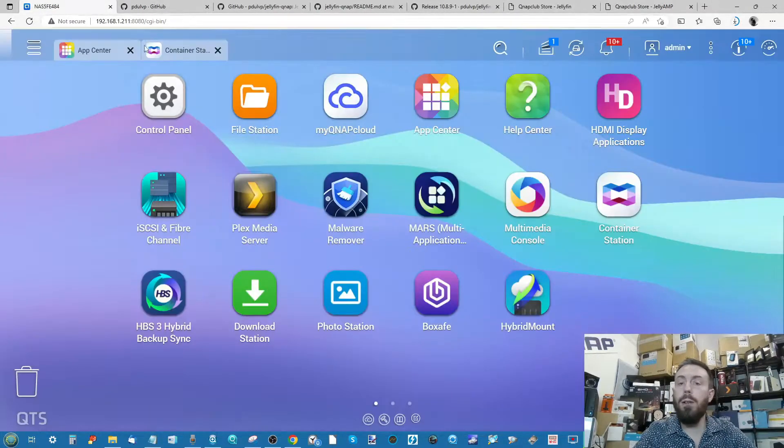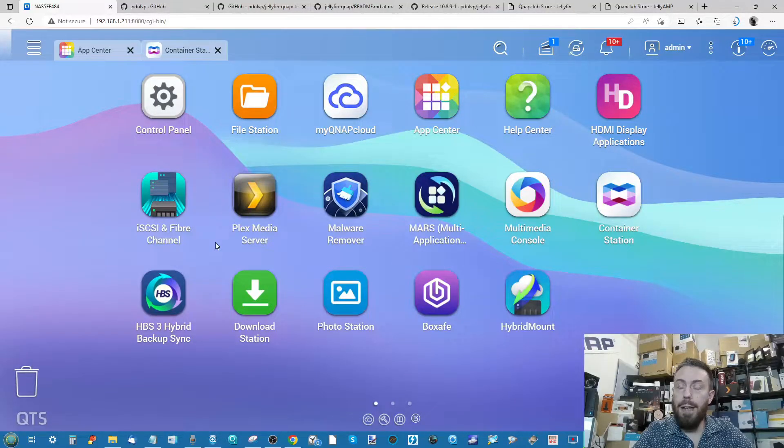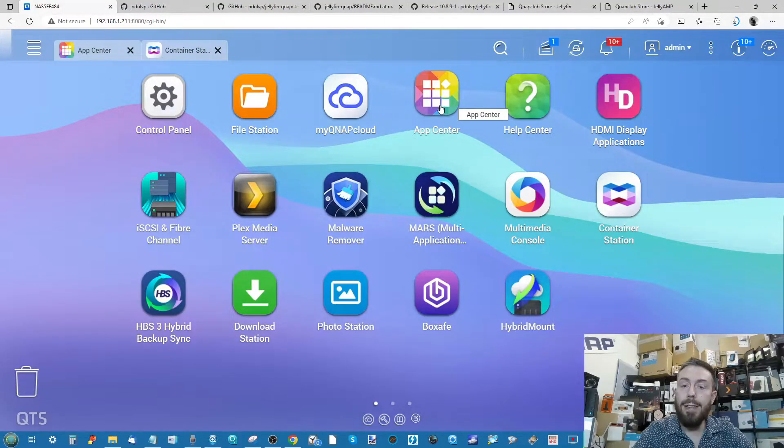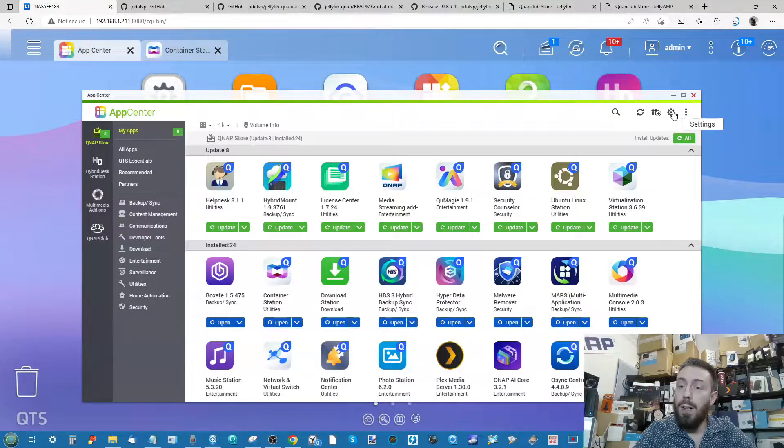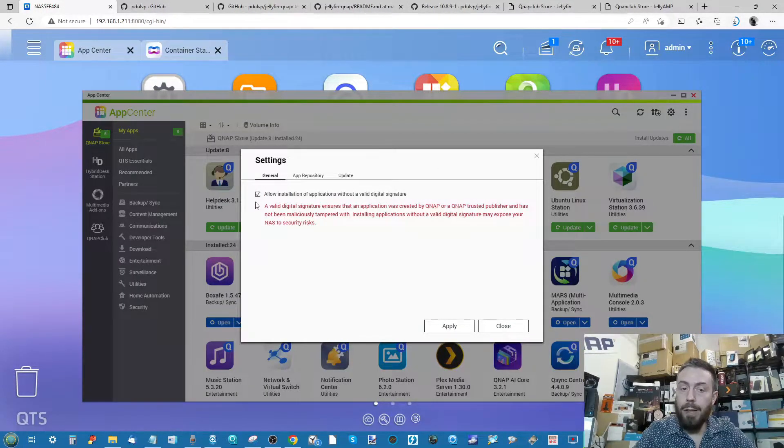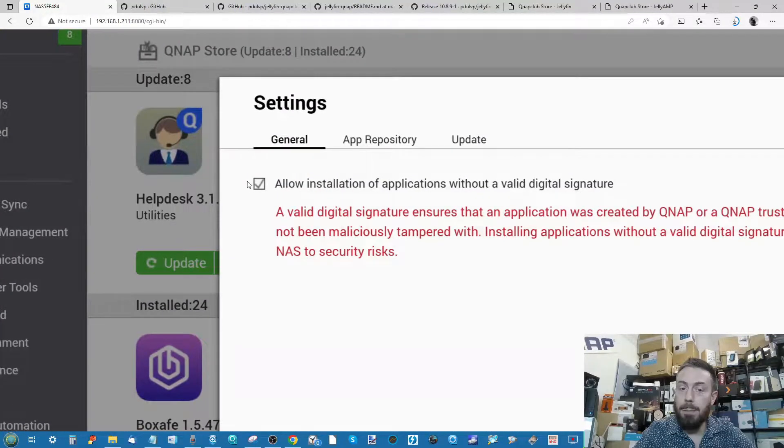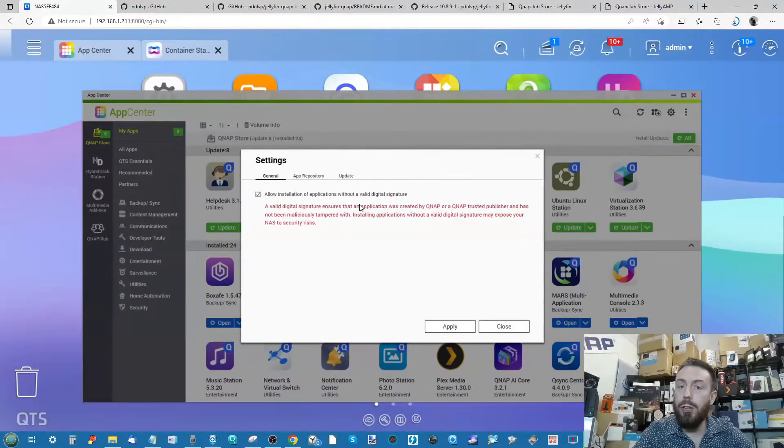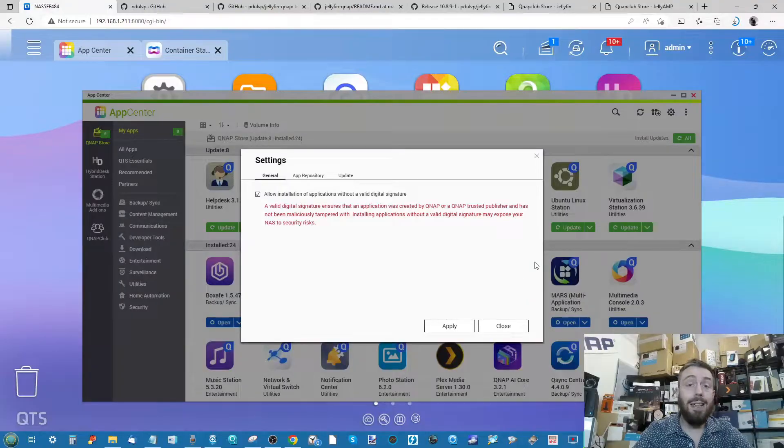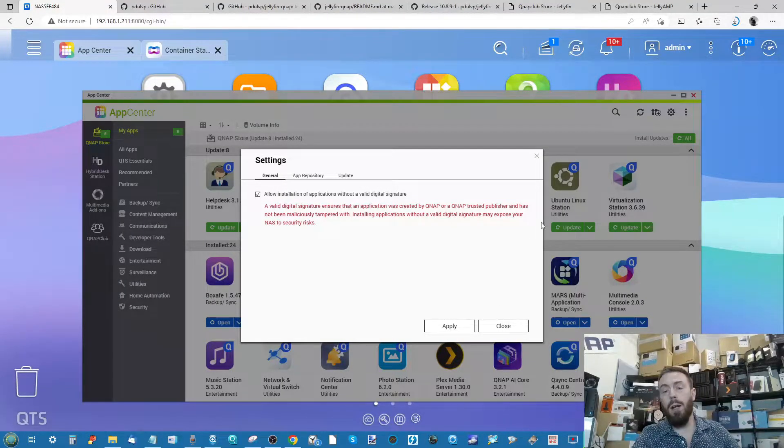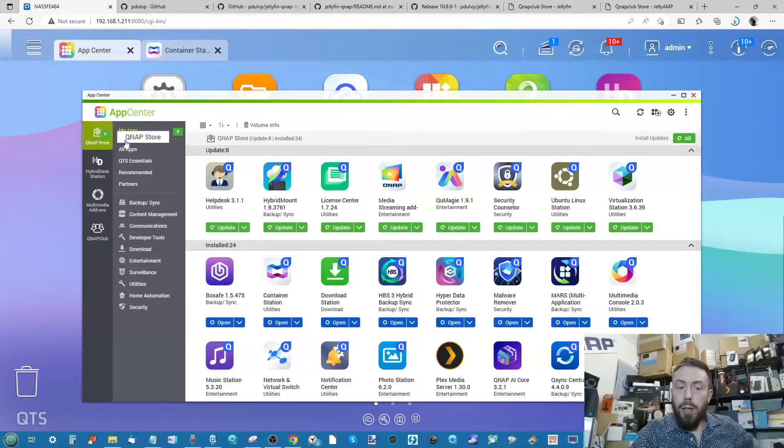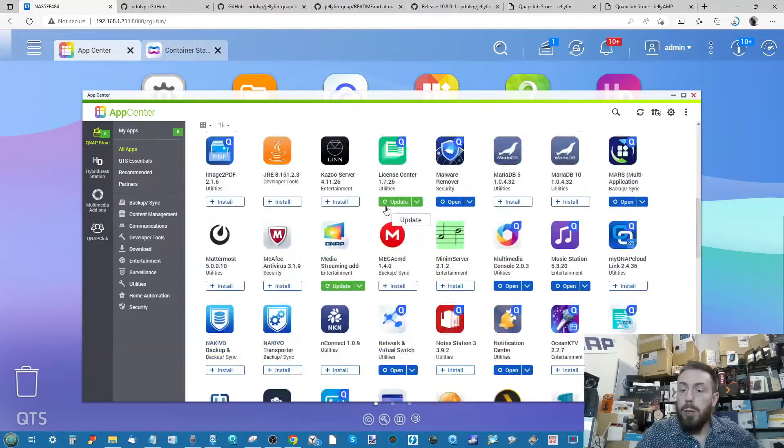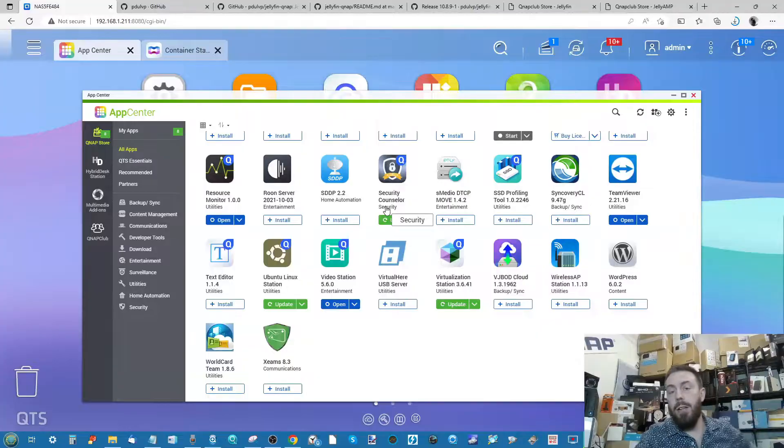When you've downloaded that file there in the background for Jellyfin, what you need to do is head into the app center. From within the app center, firstly, click the little cog and make sure you've put this tick in this box here that allows the installation of third-party unsigned apps. What does that mean? Well, what that means is you are installing apps that QNAP have not deigned to provide in their own app center.